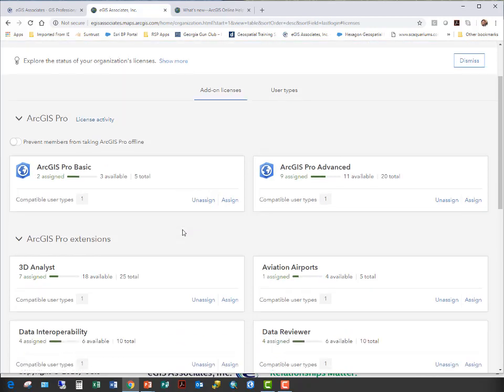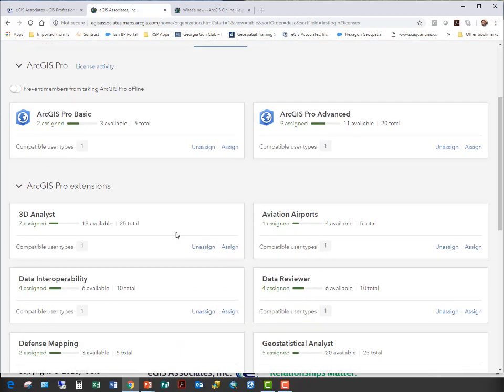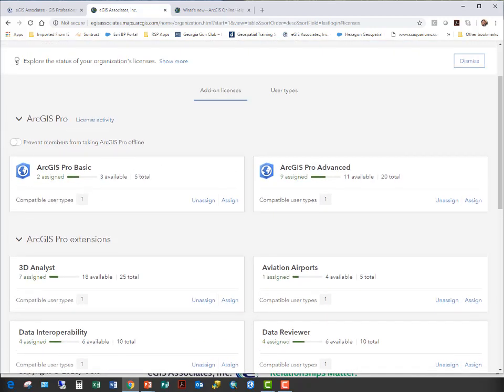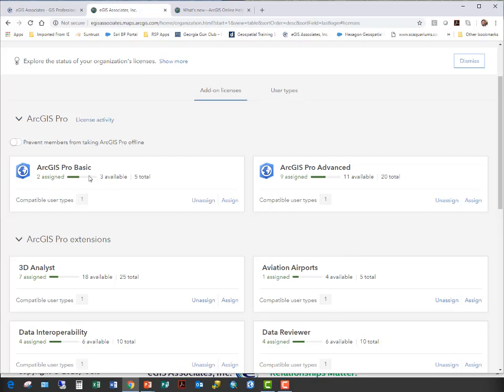It's broken down by the types of licenses you have. At the top is where your basic, standard, and advanced licenses are assigned. What you see here is going to depend on what licenses your organization has. As you can see, I have five basic licenses and 20 advanced licenses that I can use and assign to users. You can see by the graph here that I only have two basic of my total, so it leaves three available.